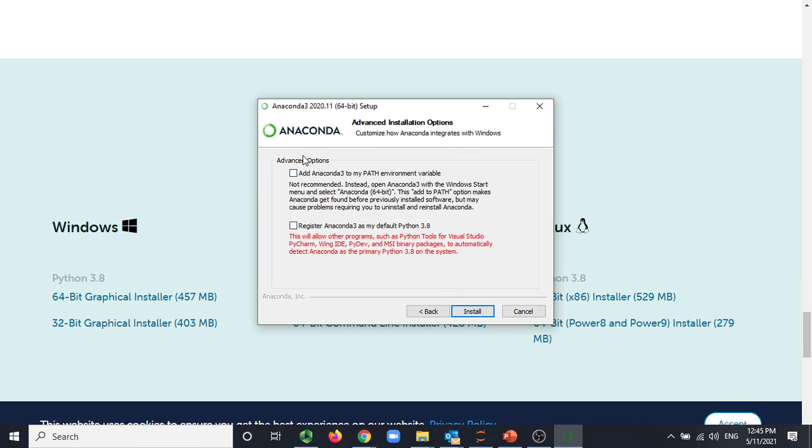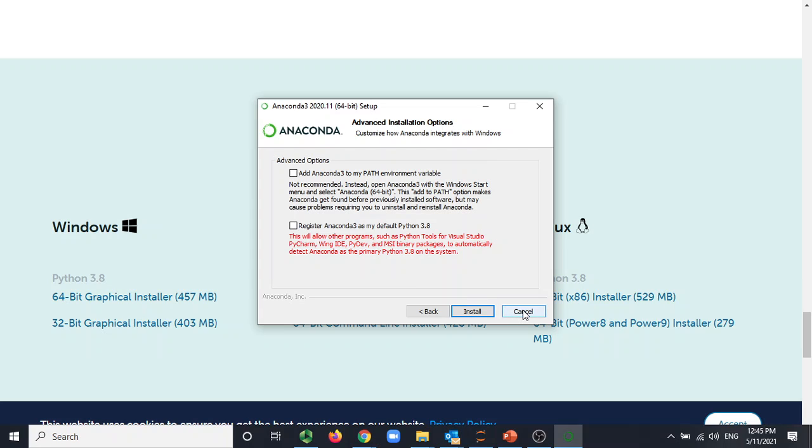I suggest since this is the first time you install, you need to install both of them. That's all for installation. Once you install it, it's going to show you thank you.